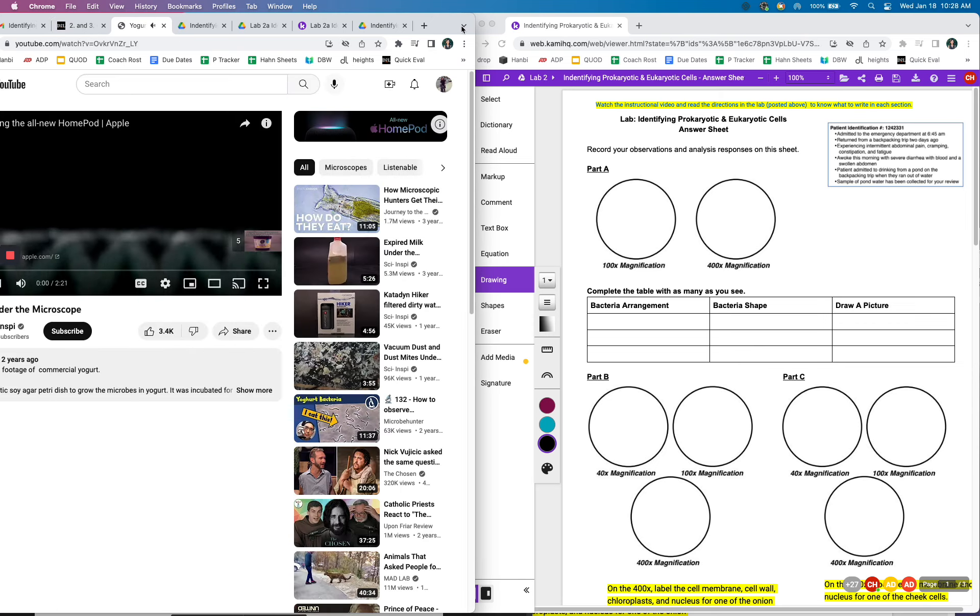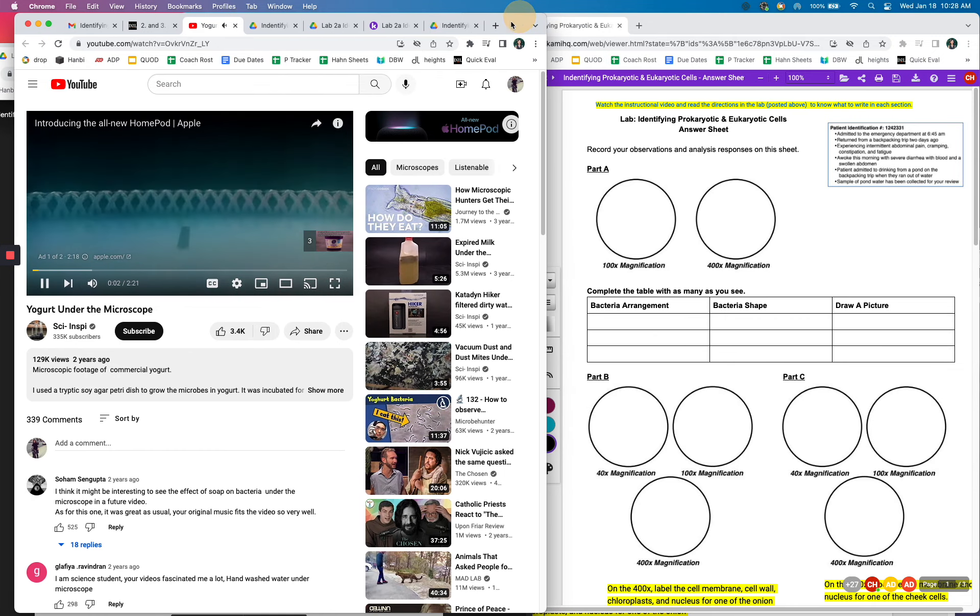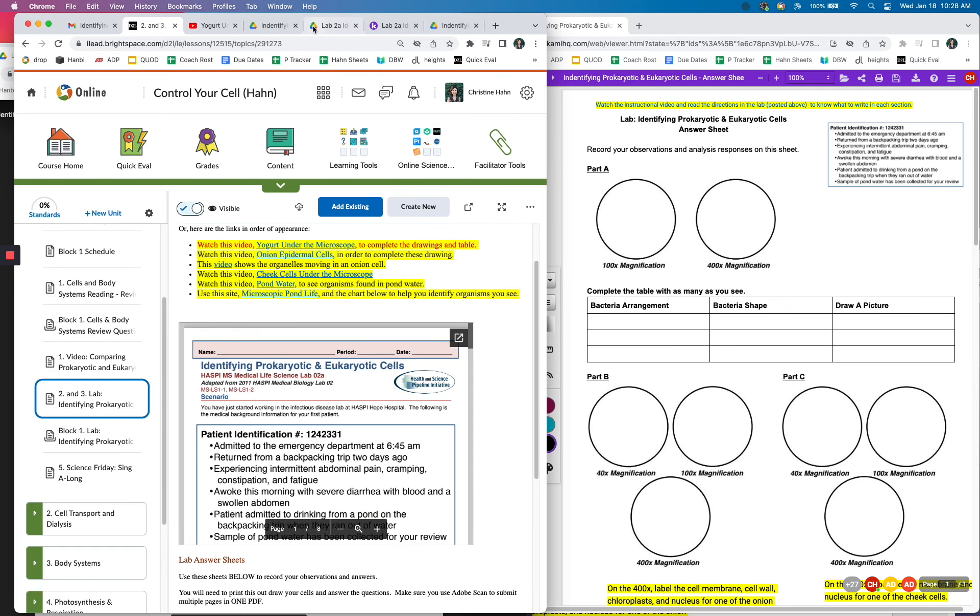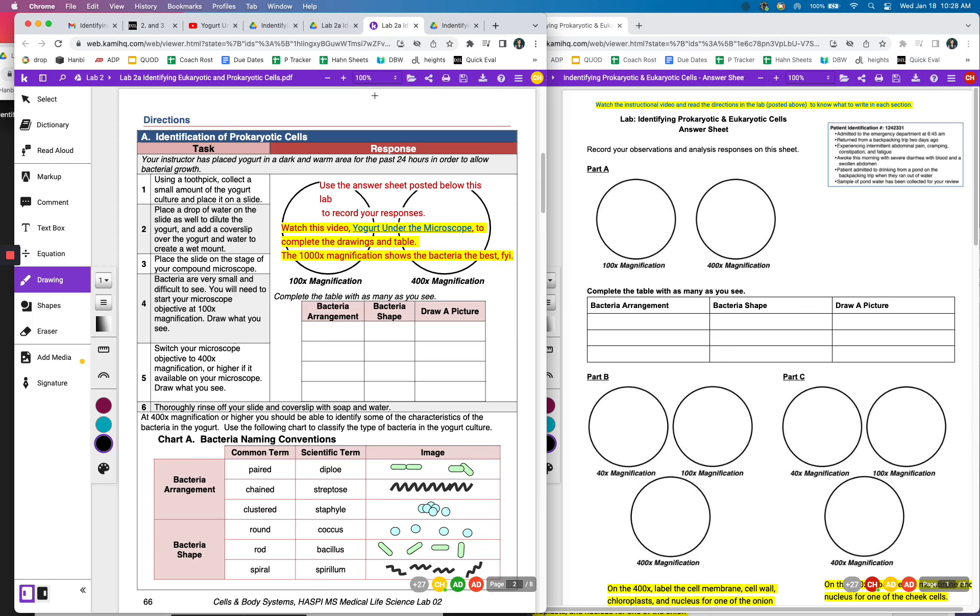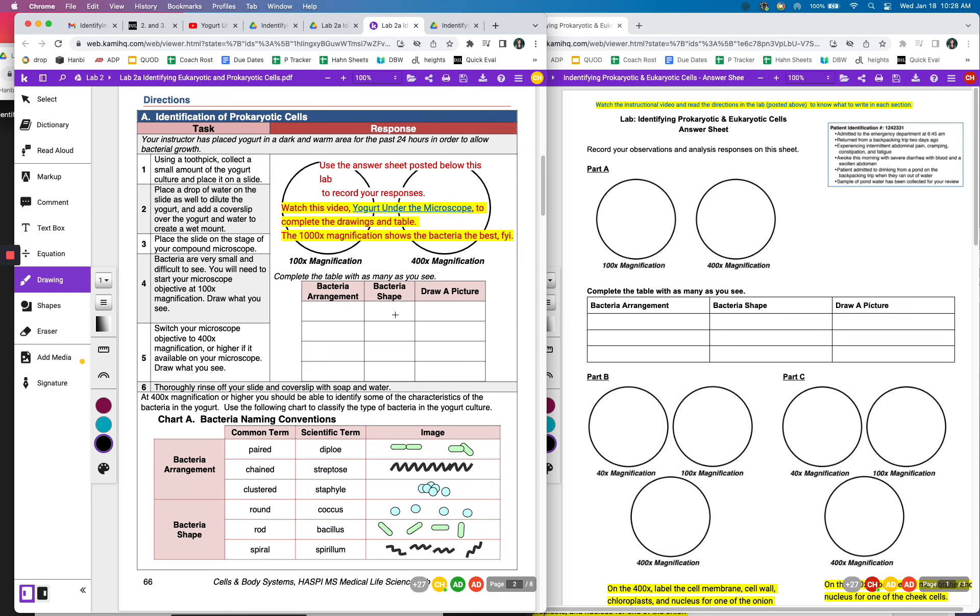And you're going to watch this video about what yogurt looks like. Sorry, that's got an ad, but you're going to be doing that. And then you're going to draw what the yogurt looks like under the microscope in 100 magnification and 400 magnification. So this part where it's saying collect the yogurt and all that, obviously you're not going to do it, but the video is going to show you what it looks like at 100 and at 400.